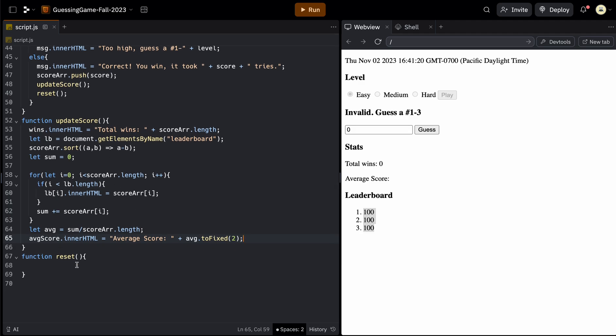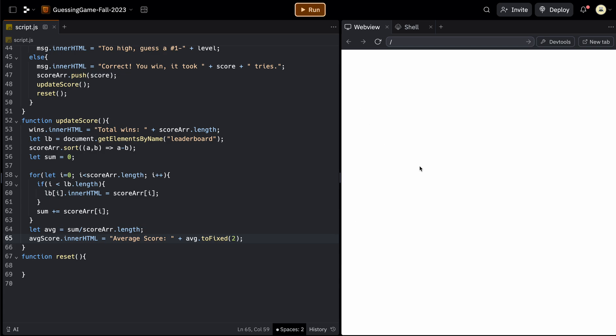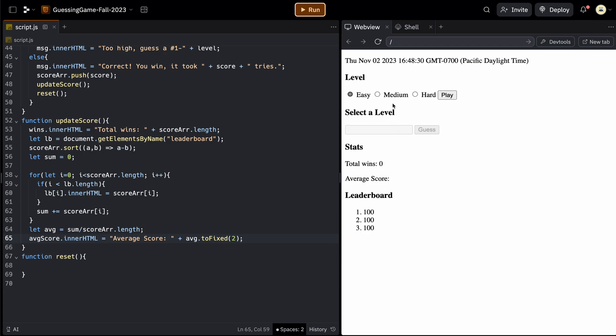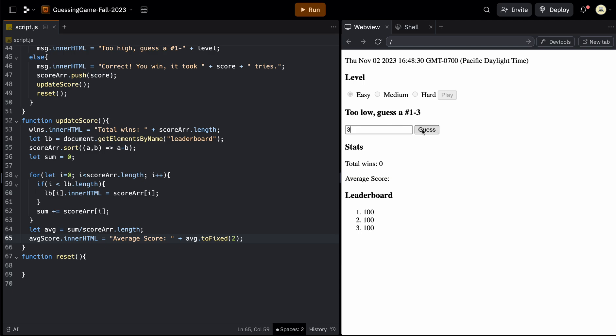So that should work. The only thing that we don't have yet is to reset the board so we can play again. But let's try that out to make sure it works. So if we play an easy one, if we guess one, it'll say too low. If we guess three, it'll guess too high. If we guess two, it'll say correct. Total wins is one. The average is three. And now that's the first thing on my leaderboard. So we can't play again yet. So if we keep hitting guess, it'll keep saying we're right and update. So last step, let's get this restart function to work or reset function.